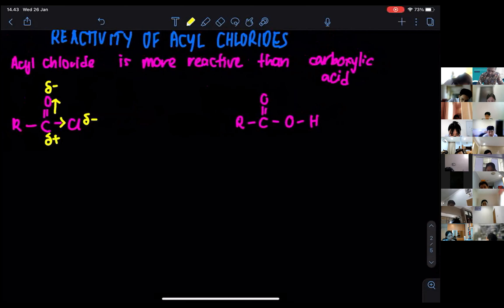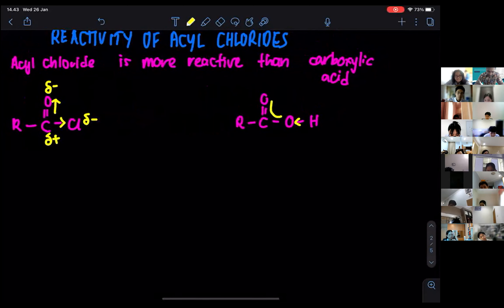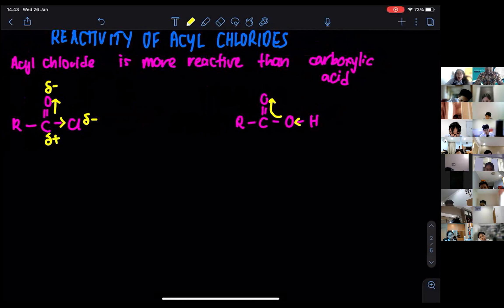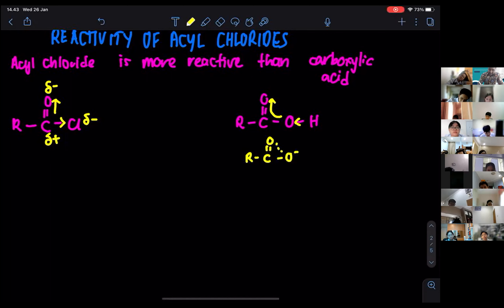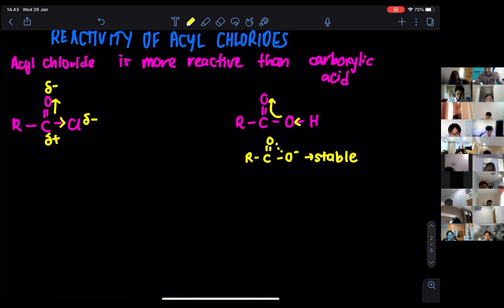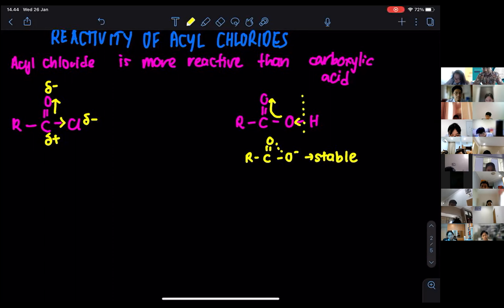But when it comes to carboxylic acid, the electron is going to be withdrawn over there, and it is also going to be withdrawn to the oxygen — the carbonyl group. When they are arranged like that, there is going to be some sort of electron delocalization. When they form this particular ion, this ion will have delocalization, and because of the delocalization, this one becomes stable. If this is stable, that means it is much more difficult to be broken.